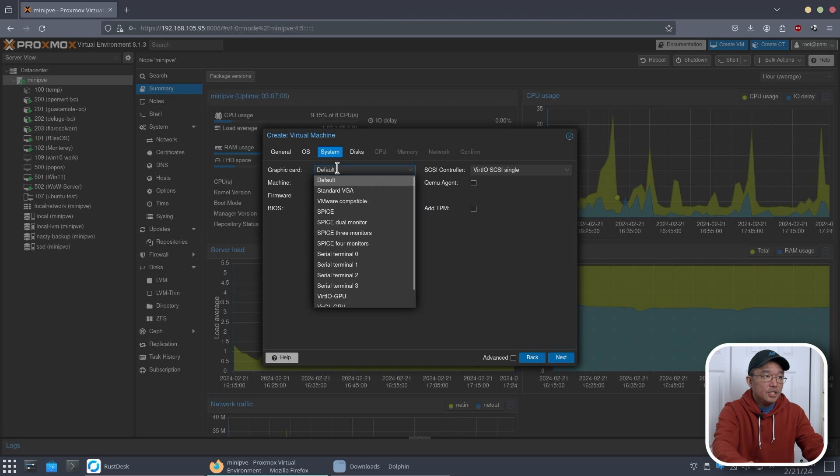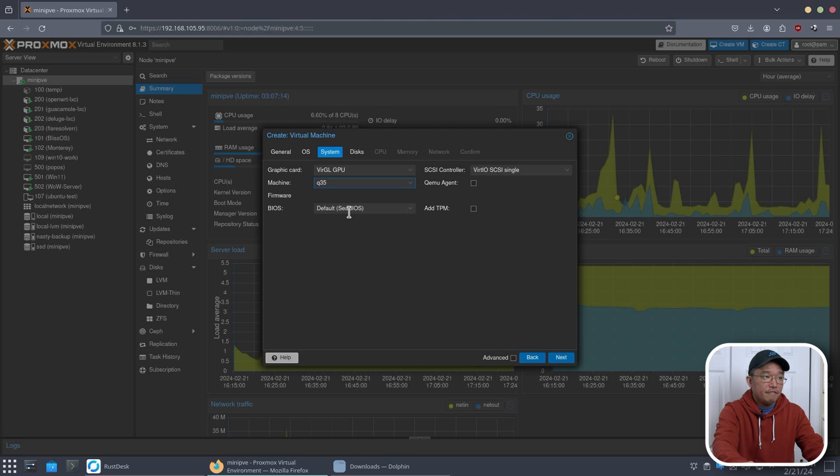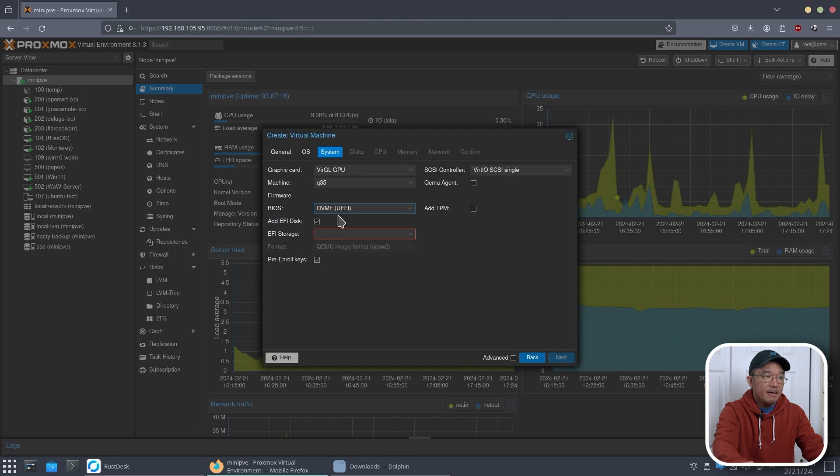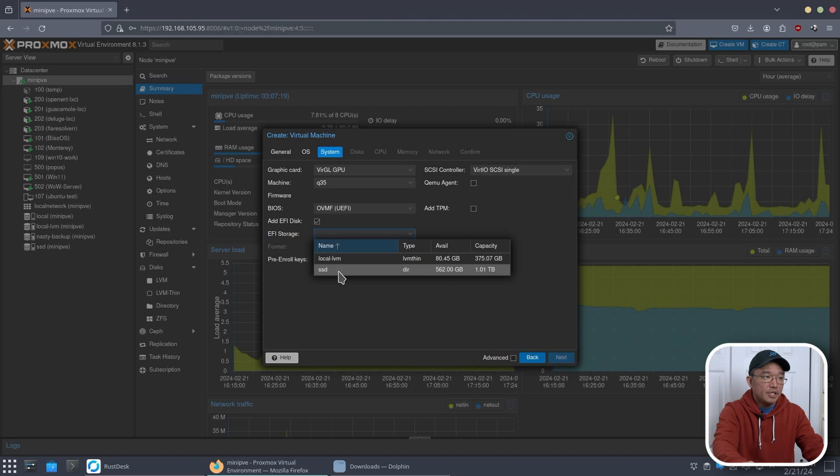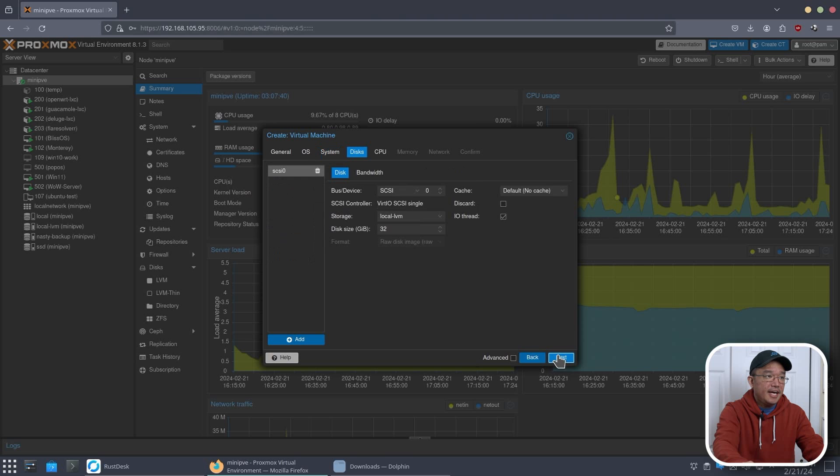System OS. This is where you would choose VirtGL GPU, which allows for our graphic acceleration. The machine would be Q35, and you will need to use UEFI. And from here, you would have to choose wherever you want to EFI storage. And then you have to uncheck pre-enrolled keys. And then you hit next after that.